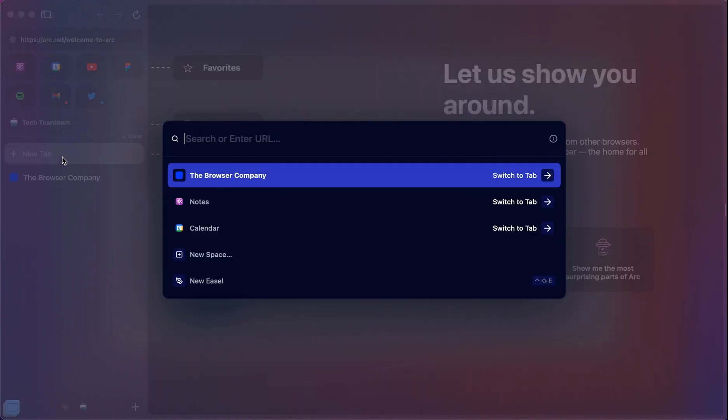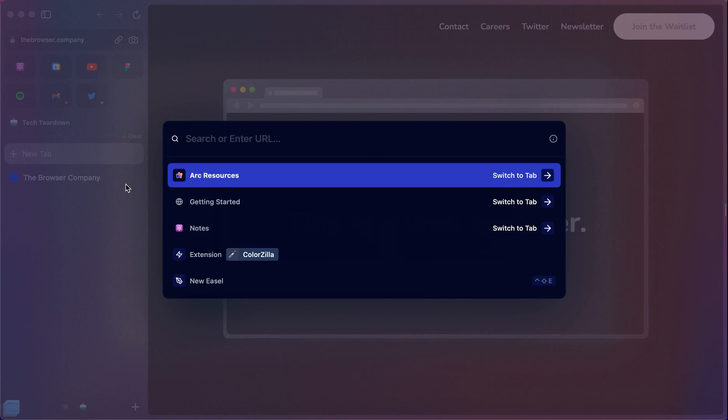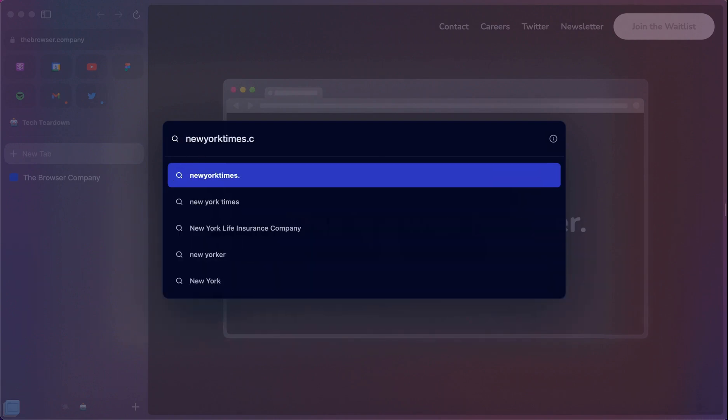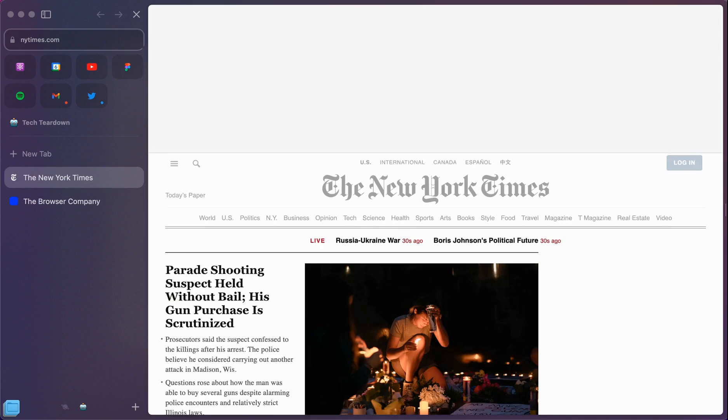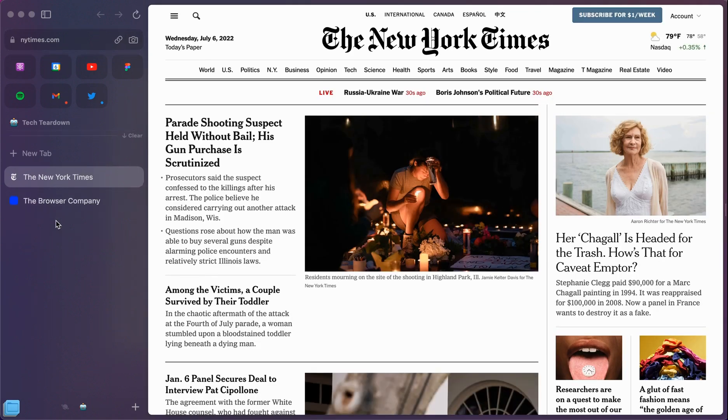Now what's really nice is that when you click to create a new tab, it brings up this Omnibox where you can type in where you want to start browsing. Maybe I have a tab here open for the browser company. If I wanted to open a new tab, I can quickly go here. Maybe I want to go to the New York Times to read the news. And it works just like a regular browser.